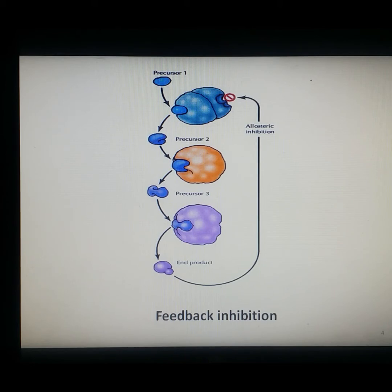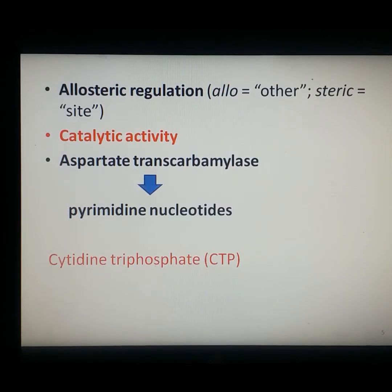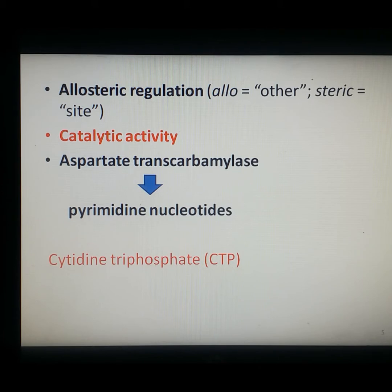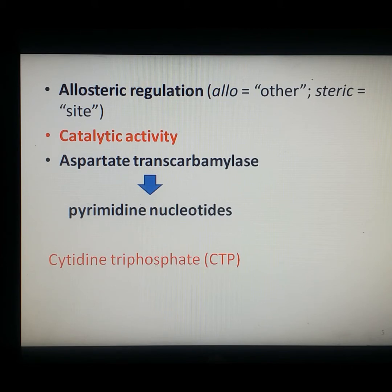Feedback inhibition is an example of allosteric regulation. In allosteric regulation, a regulatory molecule binds to a site of the enzyme distinct from the catalytic site — 'allo' means other and 'steric' means site. The binding of such a regulatory molecule alters the conformation of the protein, changes the shape of the catalytic site, and thereby affects catalytic activity.